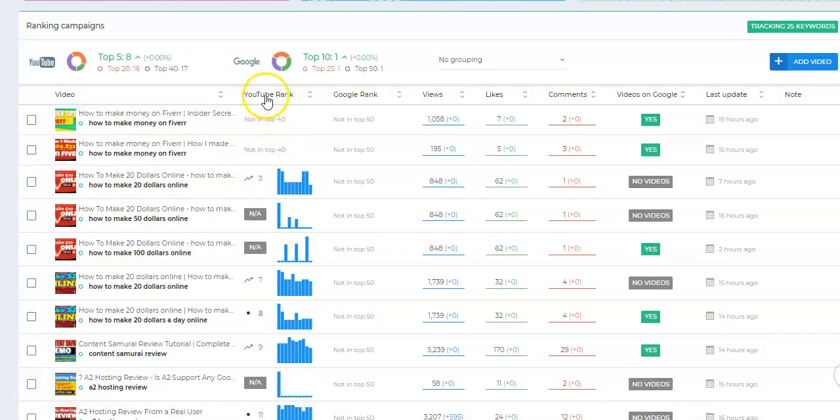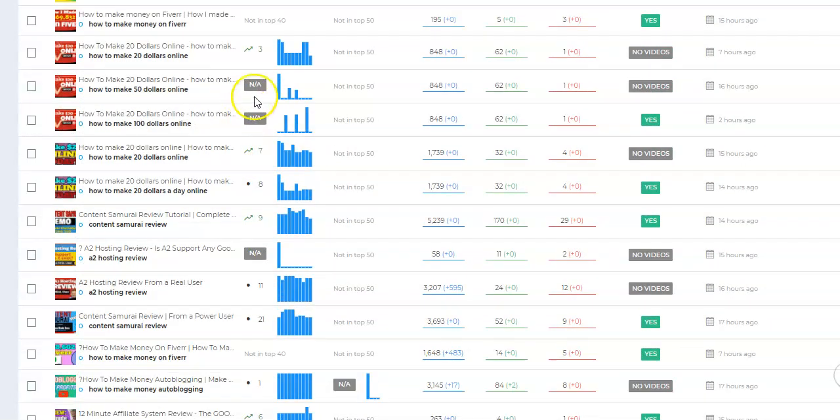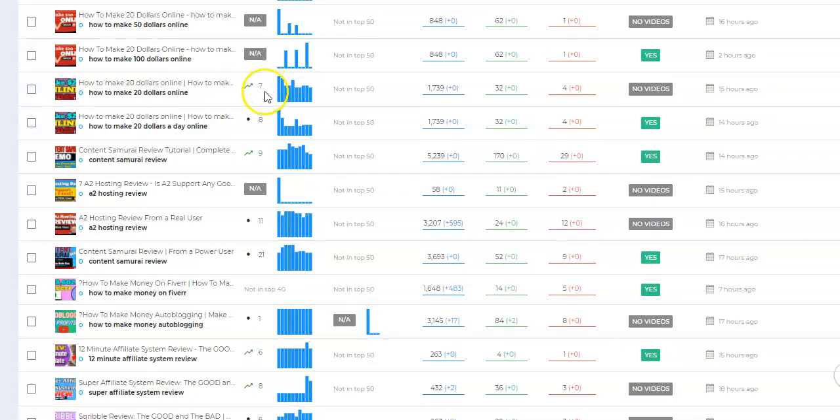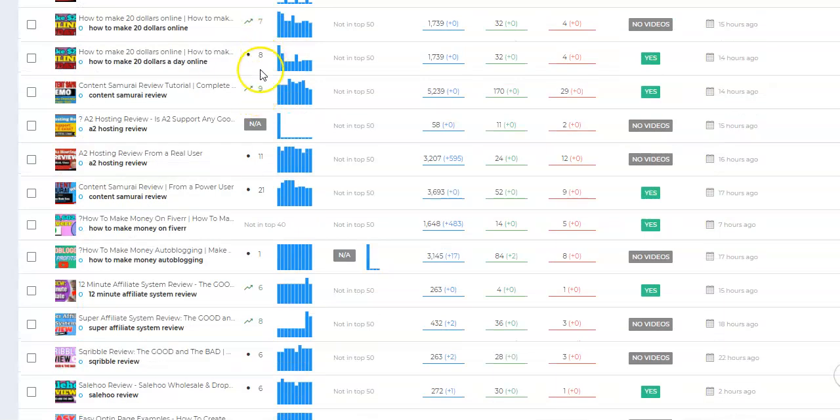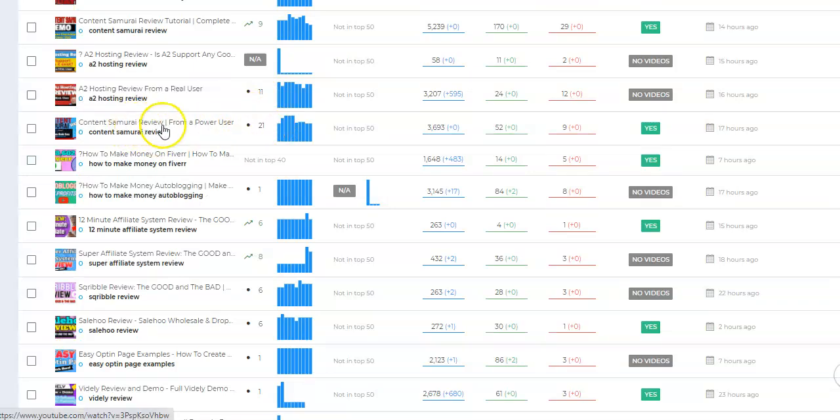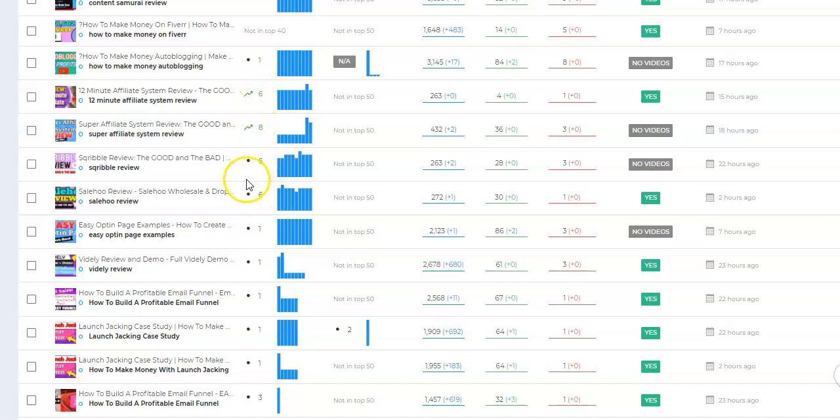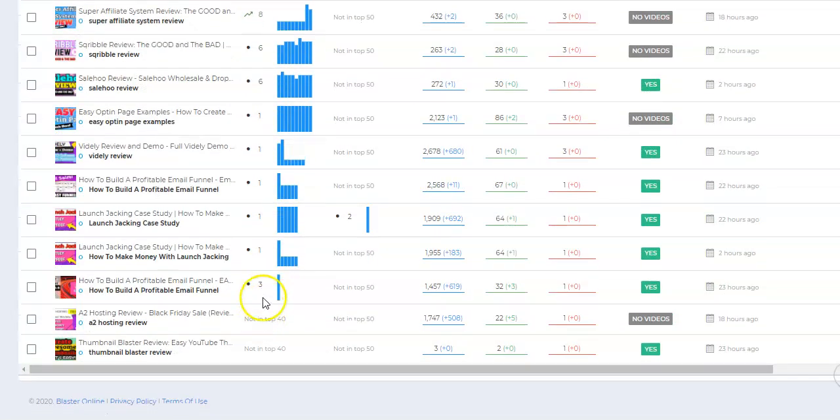Not in the top 40. Here's number three. This one, they can't even find it, basically. But then you can see as I started getting better at it, you see I started to get better rankings. 7, 8, 9, 11. Now this is dropping from the rankings to 21 because this is a software that has been discontinued. But look at my most recent ones. Ranked in position 1, 6, 8, 6, 6, 1, 1, 1, 1, 1, 3.